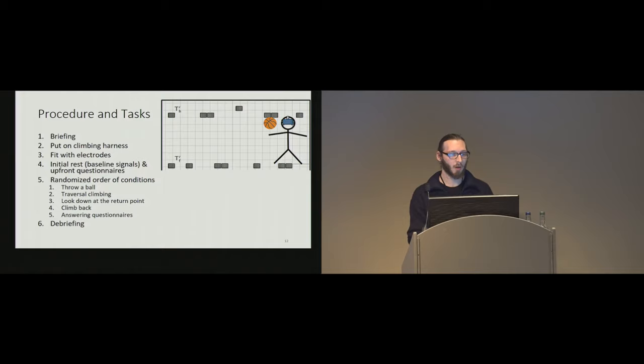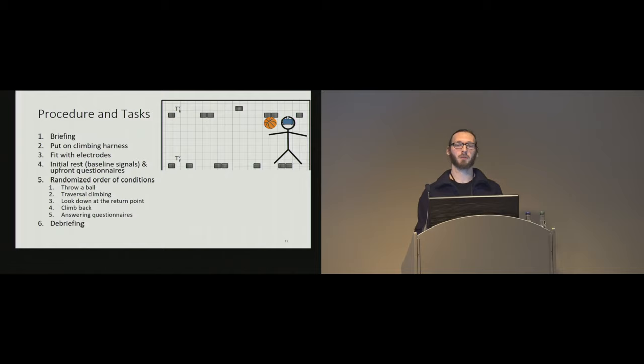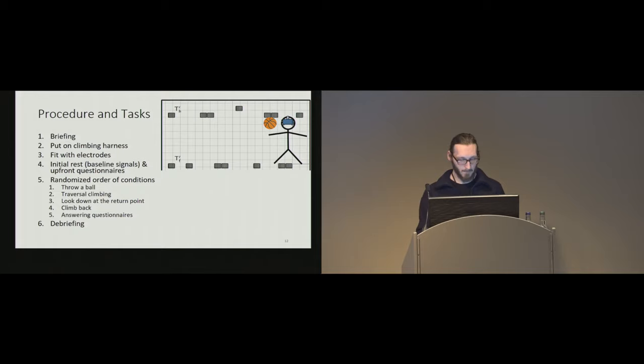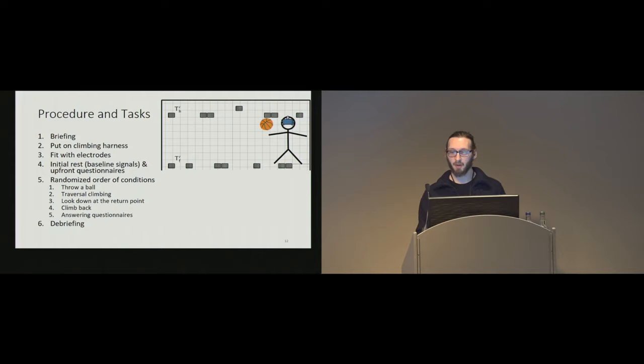So the procedure was briefing and putting on the harness and also fitting the electrodes. And while the subjects were filling out the upfront questionnaires, we measured the baseline signals for our physiological measurements. And then in randomized order, the subject had first to throw a ball, look down, and read numbers on the ground where the ball hit the ground.